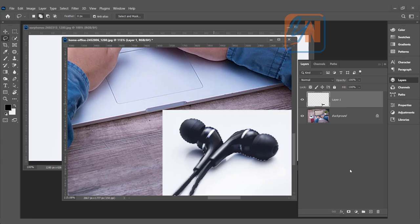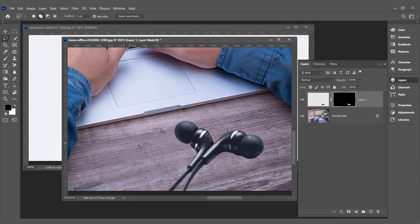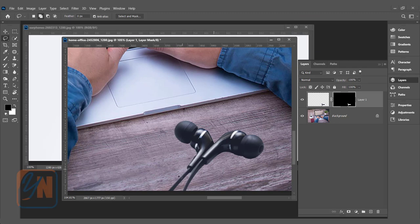The layer is selected and we are going to add layer mask. Once we added layer mask, we don't have background. It is OK, but it doesn't look realistic. There is no shadow and the earbuds hang up in the air.